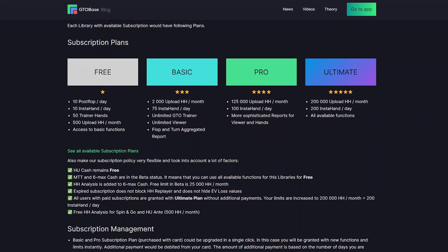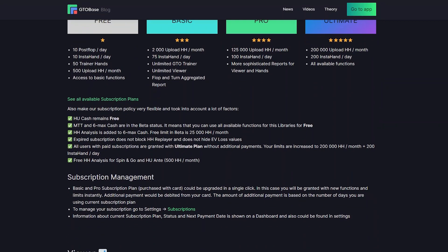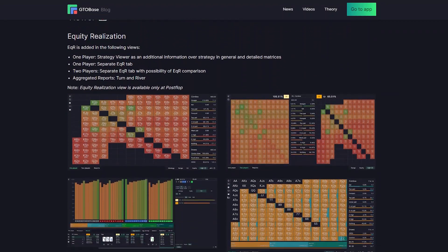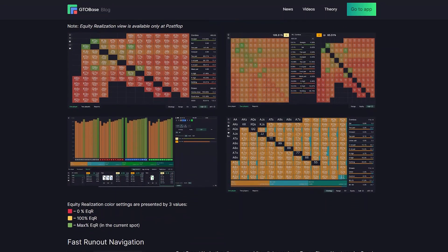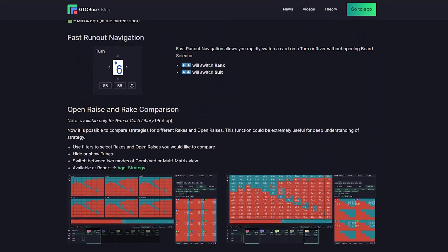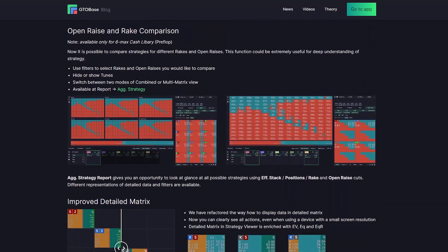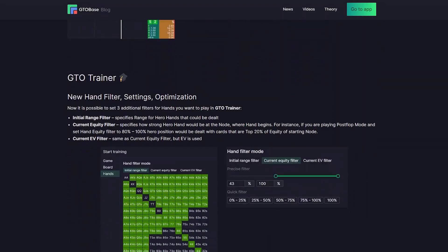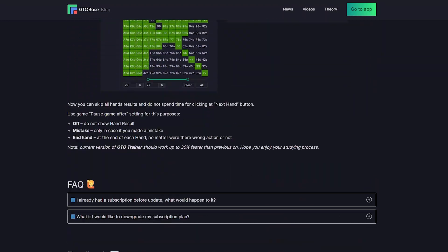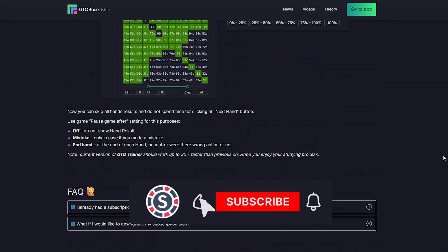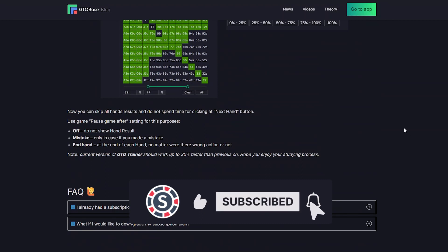GTOBase is now available to many more people with more free features. We completely reworked some of the viewer components, introduced equity realization and runout navigation, new reports to compare strategies, and new filters in GTO Trainer. You can get familiar with all the changes in our blog or on the forum. And please don't forget to like and subscribe.